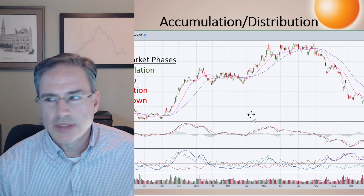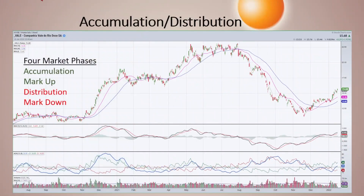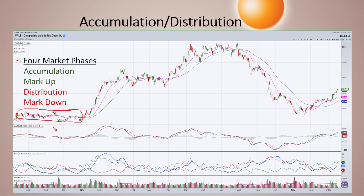Let's get into this discussion about accumulation and distribution. Wyckoff talks about four market phases: accumulation, then a markup phase, then a distribution period followed by a markdown phase. Starting in the far left here on VALE, I would consider this period to be an accumulation phase. Once we start working sideways, the ADX goes low.